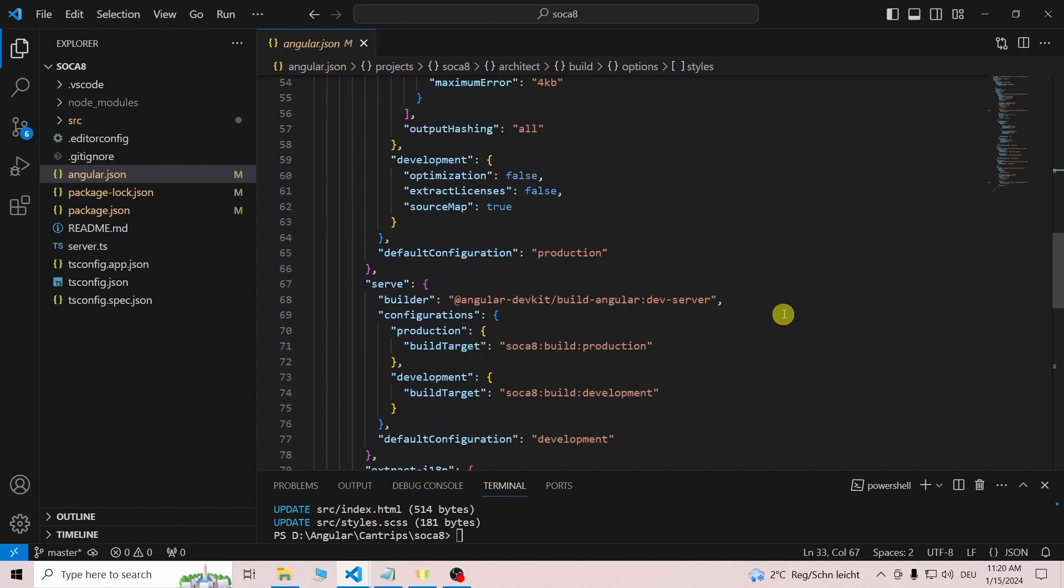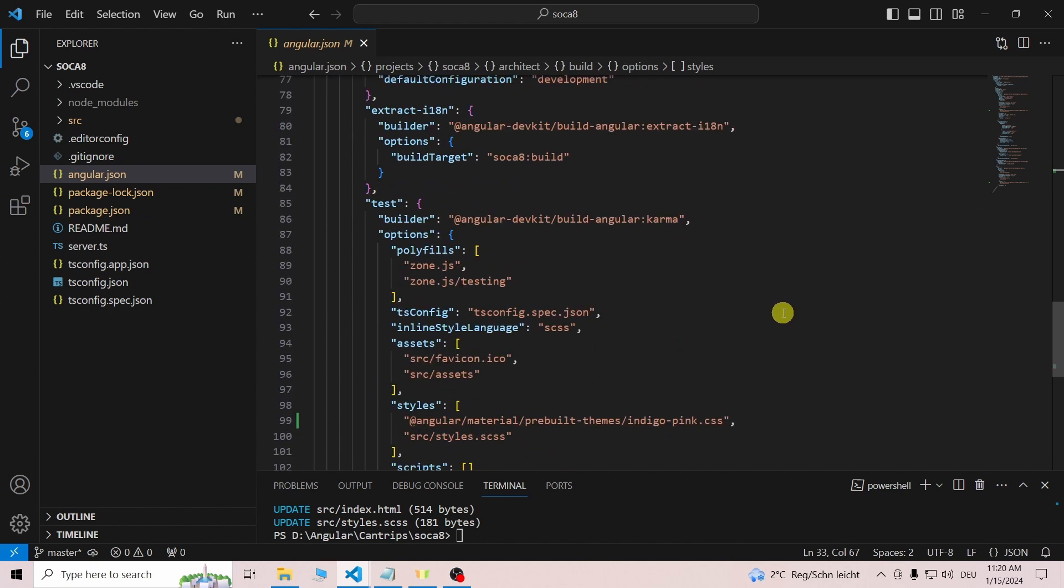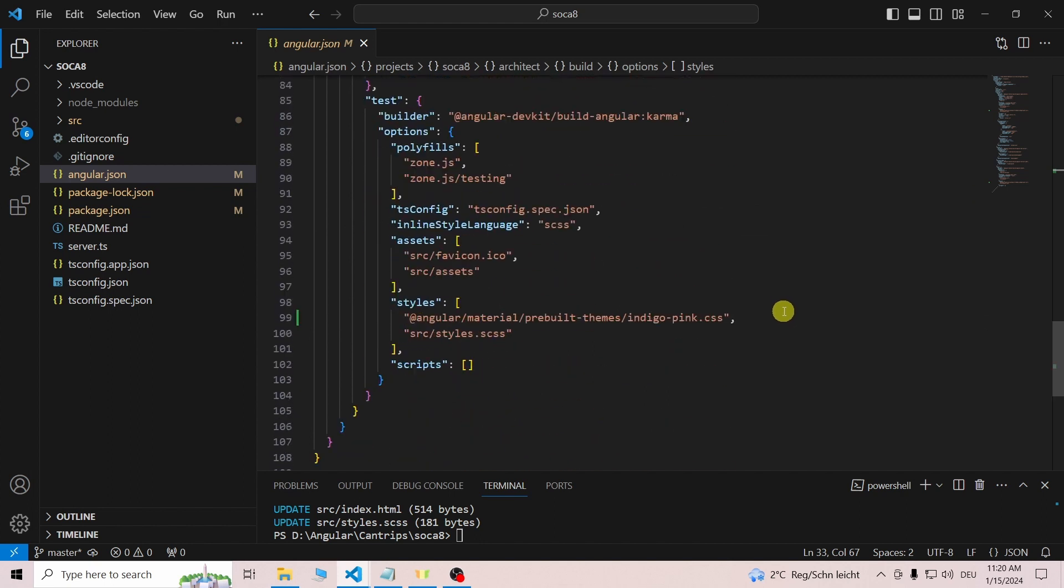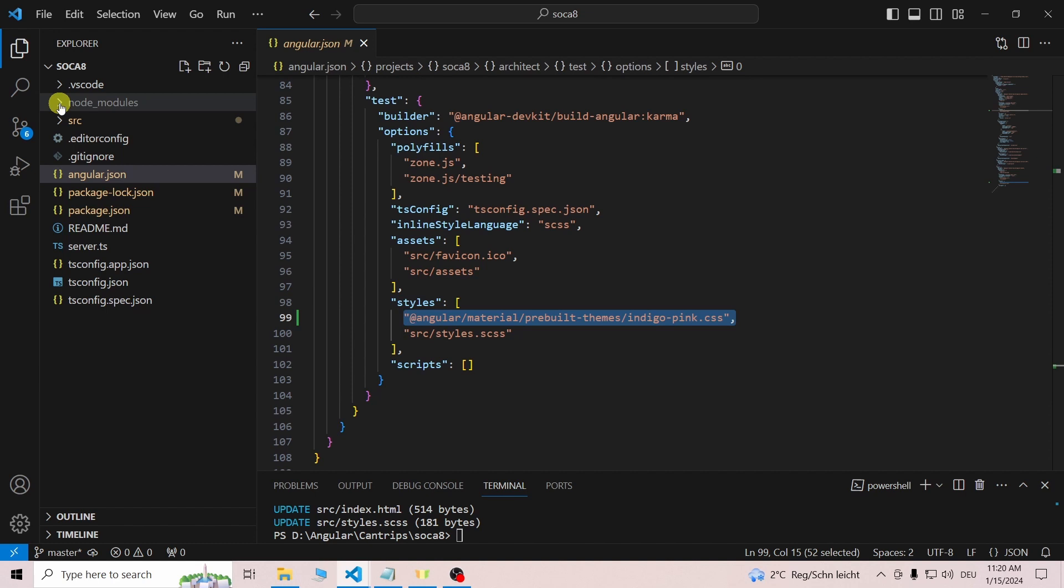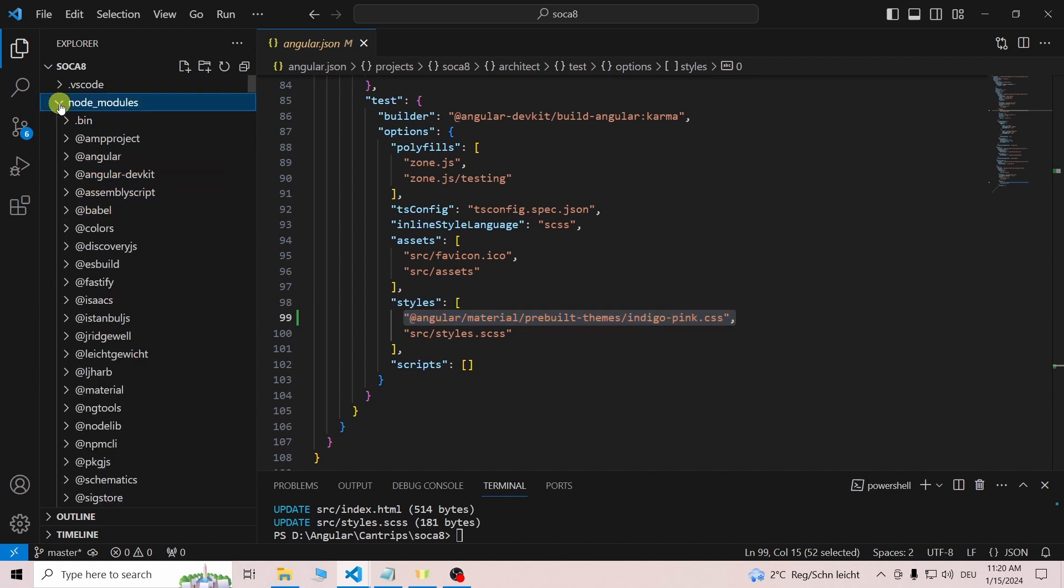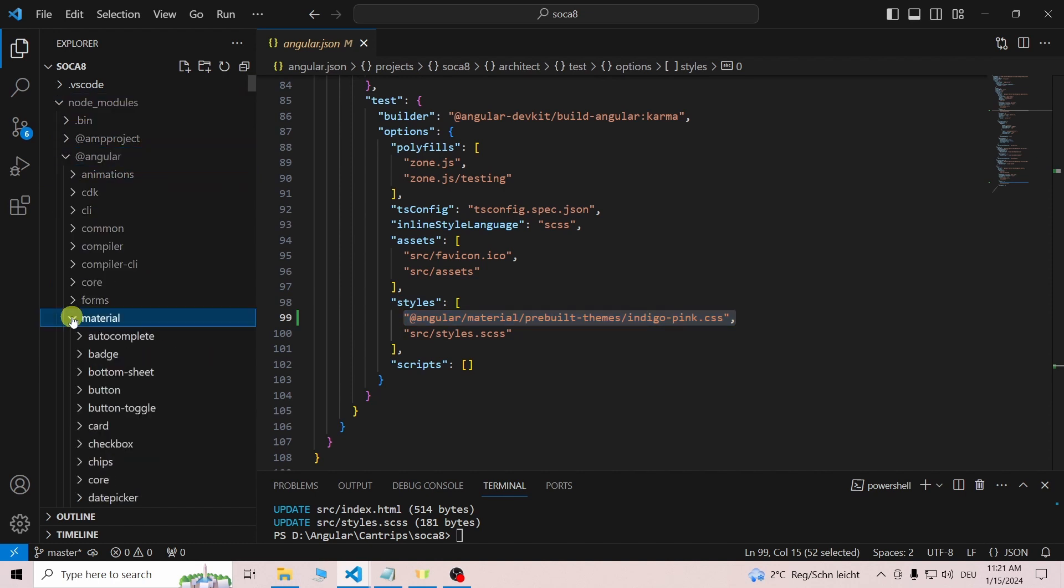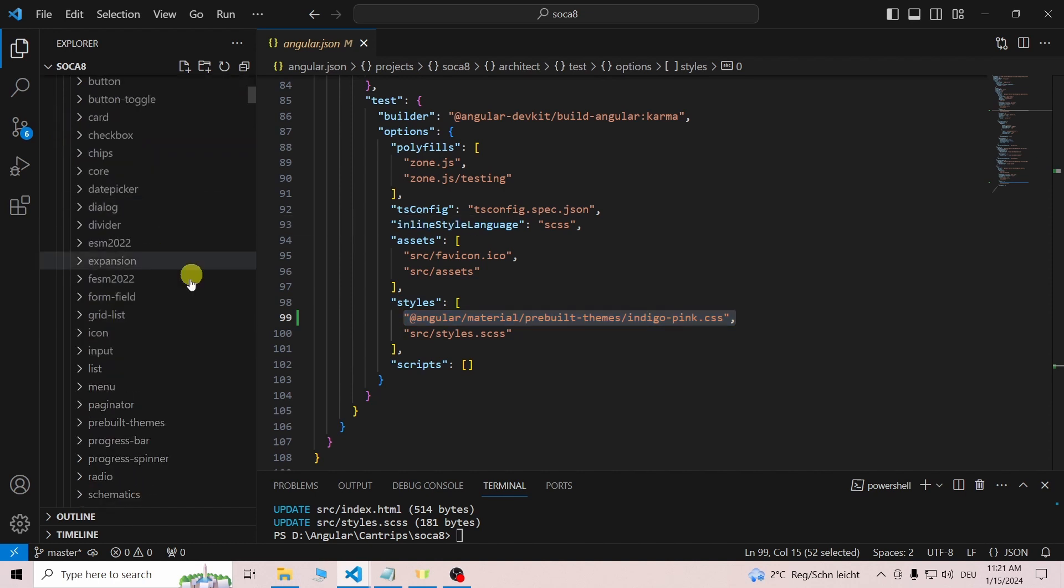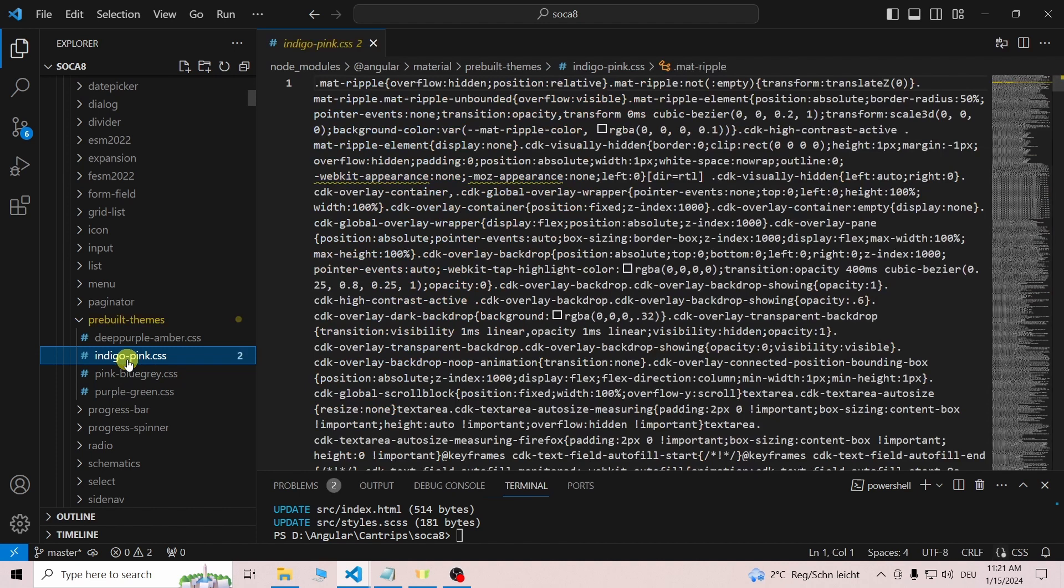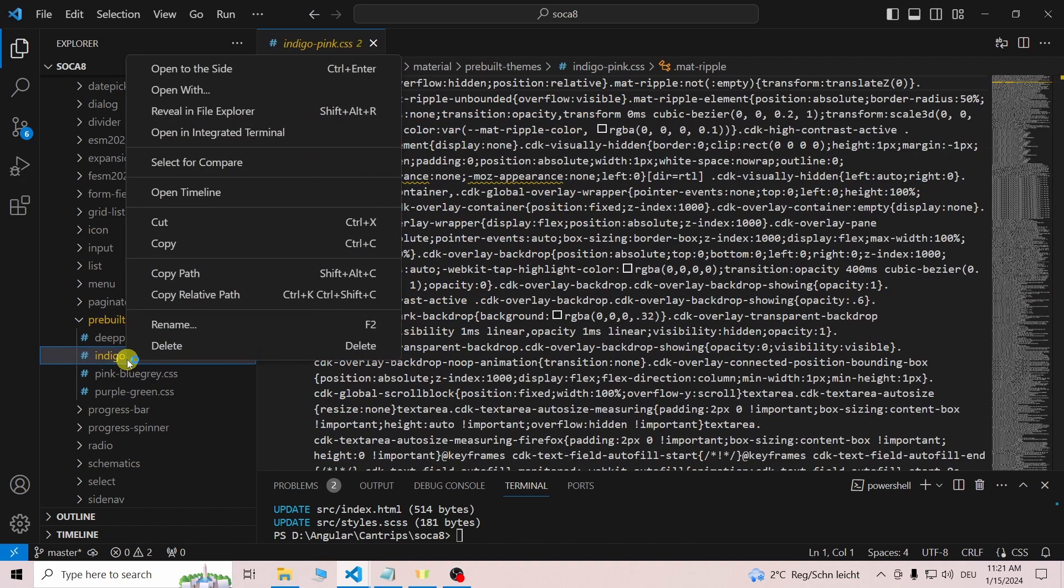If they are both missing, you can get the path you need from your node_modules folder. Go to @angular/material/prebuilt-themes, right-click on the theme you want, and copy the relative path.